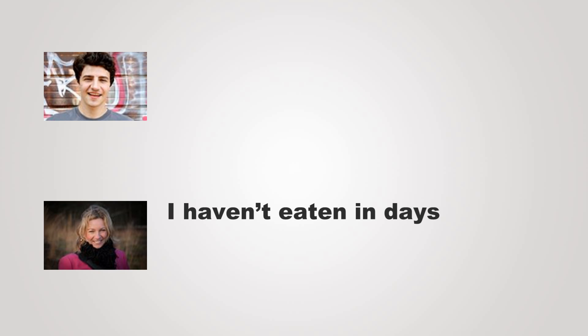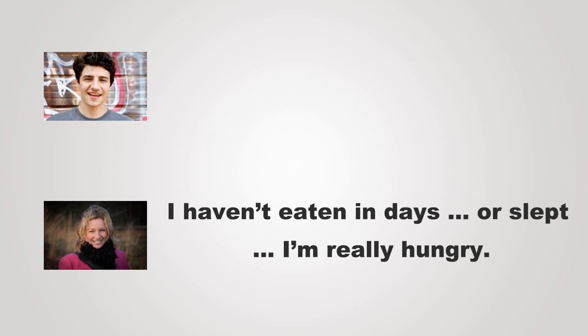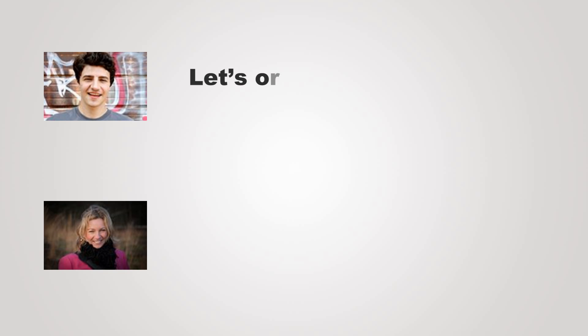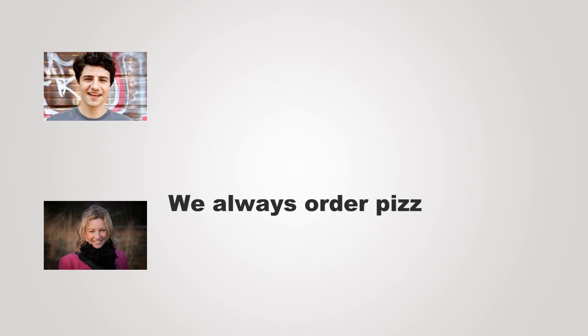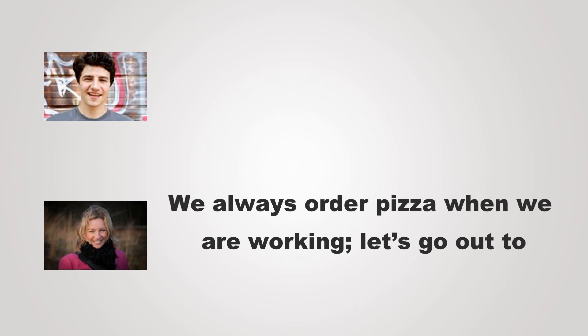I haven't eaten in days or slept. I'm really hungry. Let's order some pizza. We always order pizza when we are working. Let's go out to dinner for a change.